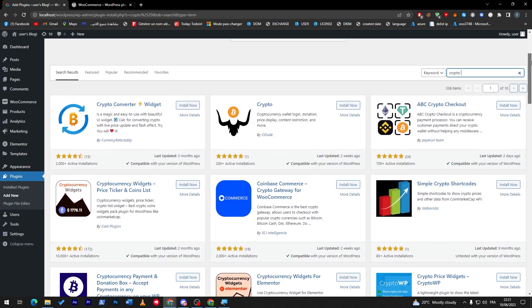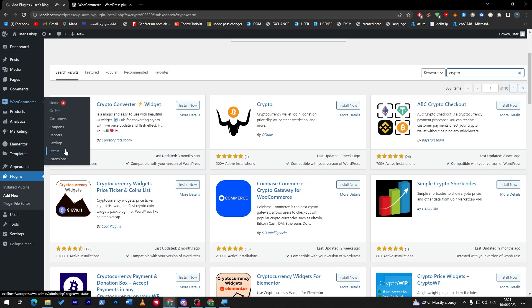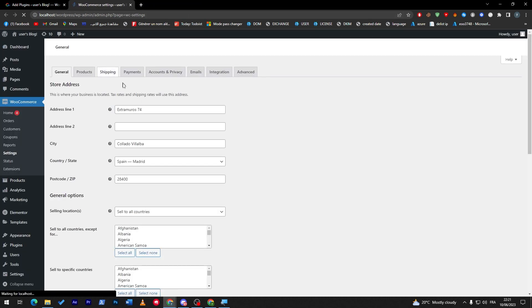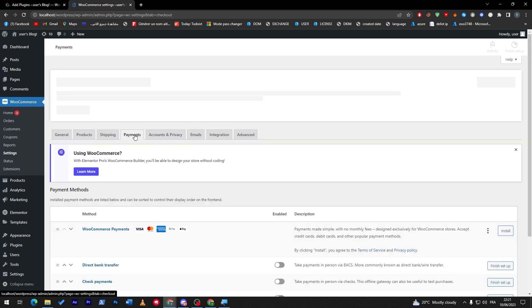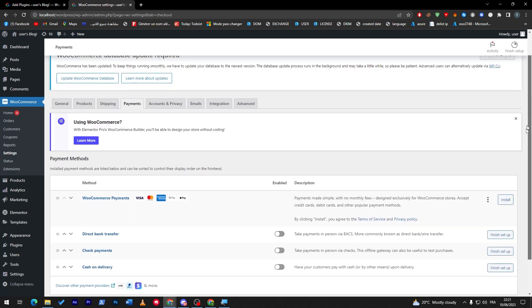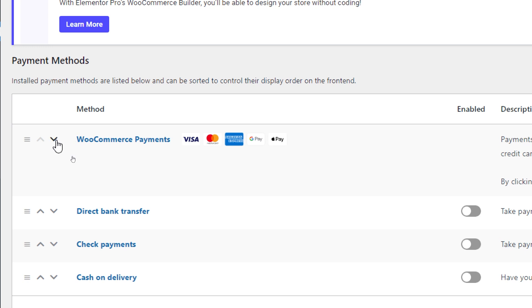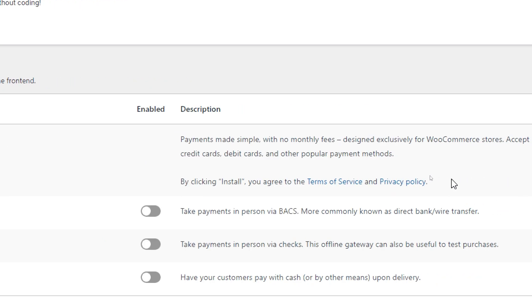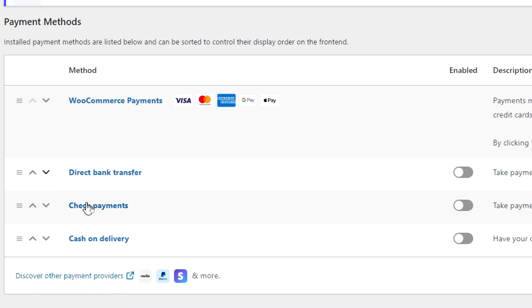So this one is a WooCommerce side plugin that will help you add payments for your cryptocurrency. If I want to welcome it through here and I went to this section, I went to settings and we went to the payments. Here for the payments you only have these ones. We have WooCommerce payments which are Visa card, Mastercard, American Express, Google Pay and Apple Pay.